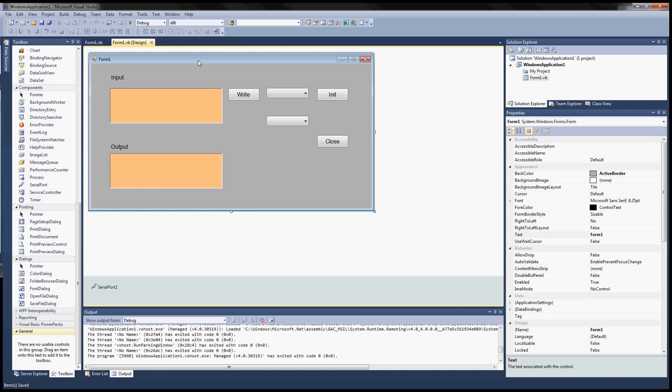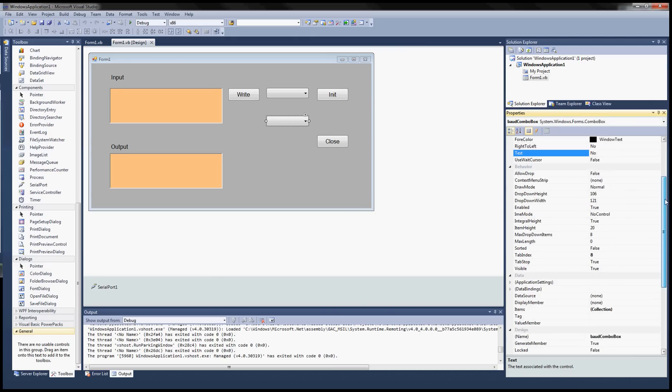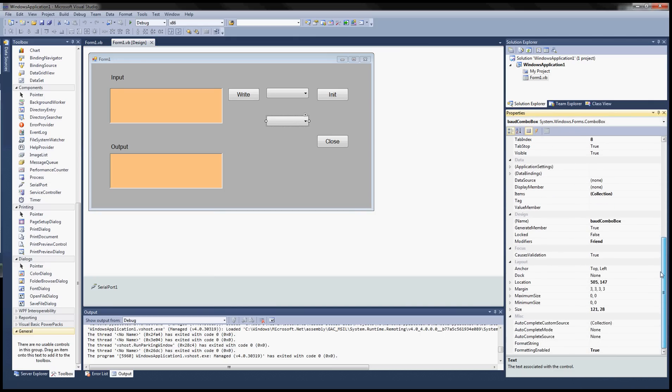Hello and welcome back to another video tutorial. So let's get back to our coding phase. Last time I forgot to add the different baud rates into the second combo box so let's go ahead and do that.